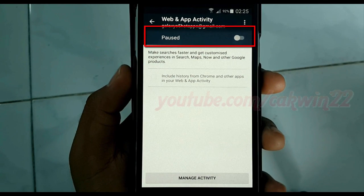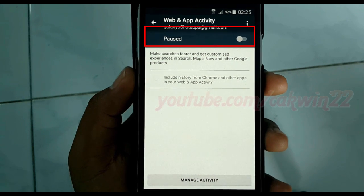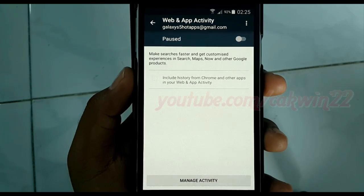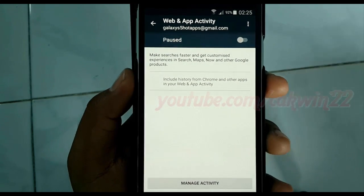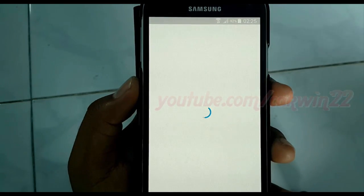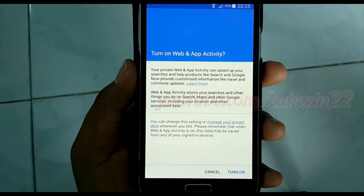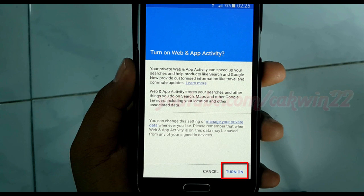If the Web and App Activity switch is grey, Web and App Activity is turned off. To turn it on, tap the switch. Read the warnings and then tap Turn On.